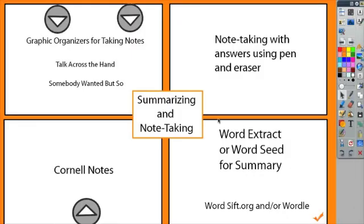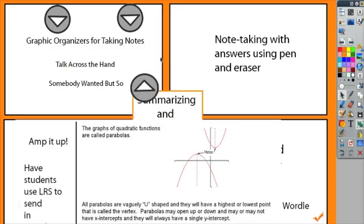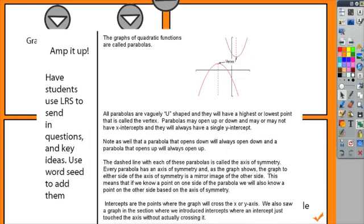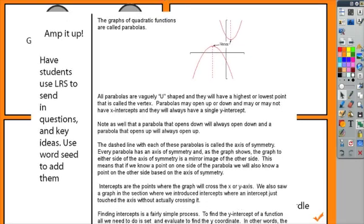You can also create a Cornell notes template, where you create a white blank space on the side of your notes. You could create this to be the whole flip chart, and have students come up and add notes or highlight and annotate over your notes. If you wanted to amp it up, you could even have students use the learner response systems to send in their questions or the key ideas for each paragraph, and then use WordCloud to add them into the Cornell template.